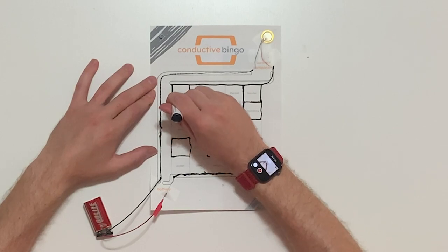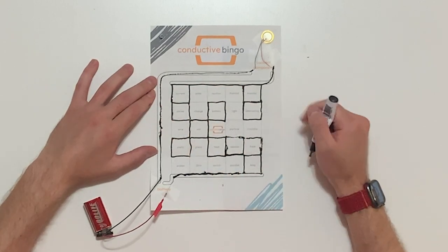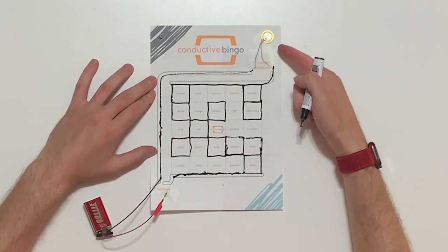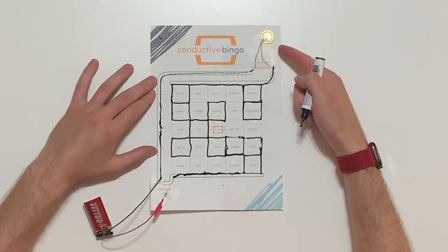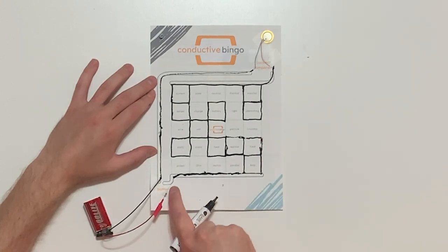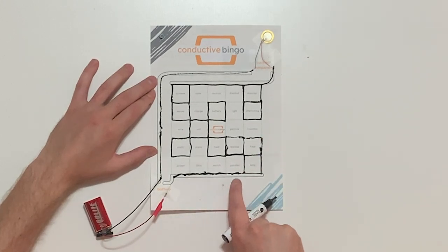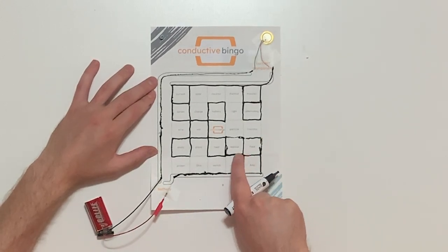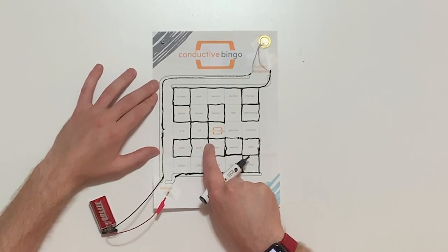Oh, you can hear it, that's the piezo unit going off. We have now connected the circuit and the piezo unit is on. And that is how you win conductive bingo!